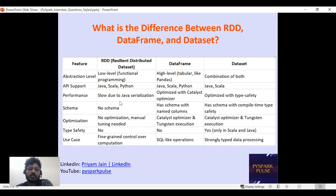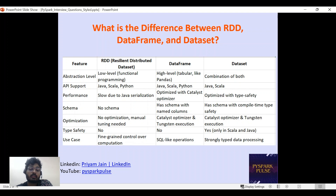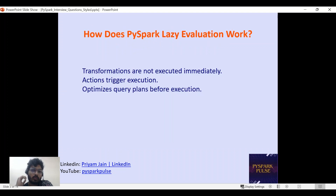In terms of performance, RDD is very slow. DataFrame is optimized, and Dataset is optimized with type safety. RDD has no schema, while DataFrame and Dataset both have a schema. For optimization, RDD has none, but DataFrame and Dataset benefit from Catalyst optimization and Tungsten execution done automatically by Spark. For type safety, RDD and DataFrame have none, but Dataset has it. Use RDD for fine-grained control, DataFrame for SQL-like operations, and Dataset for strongly typed data.